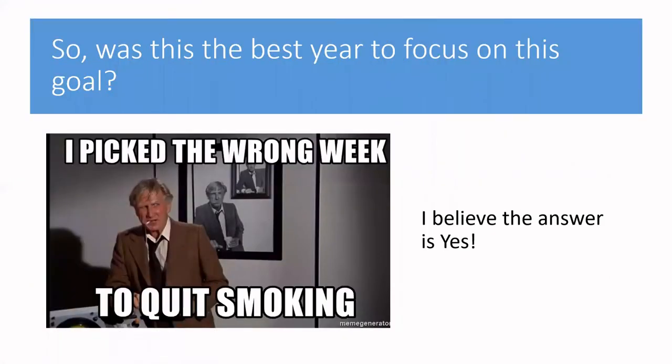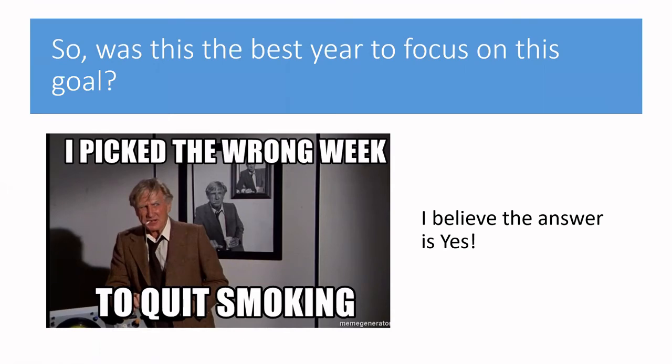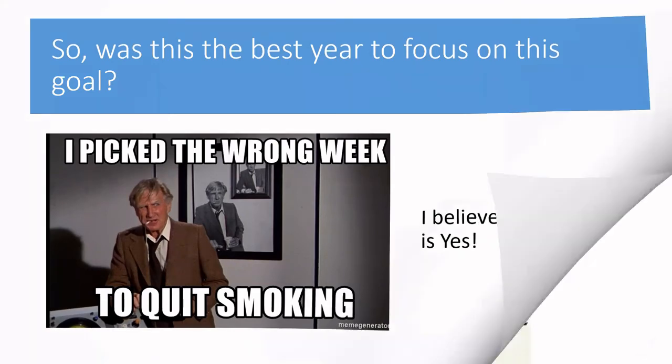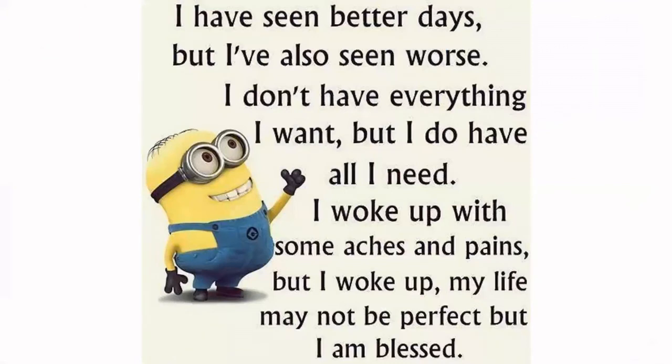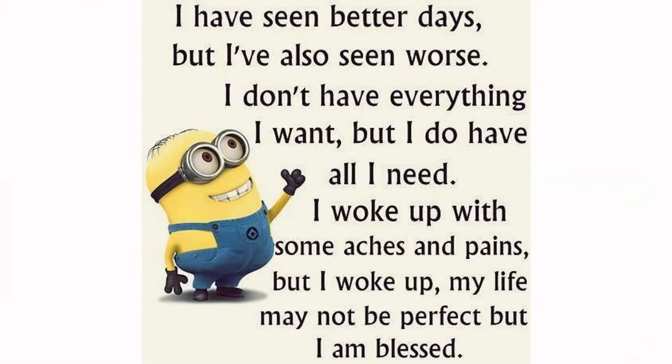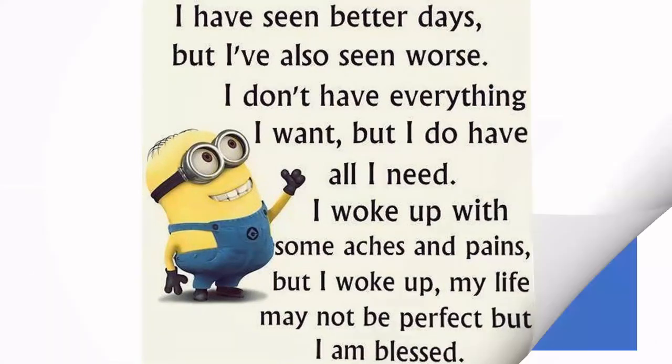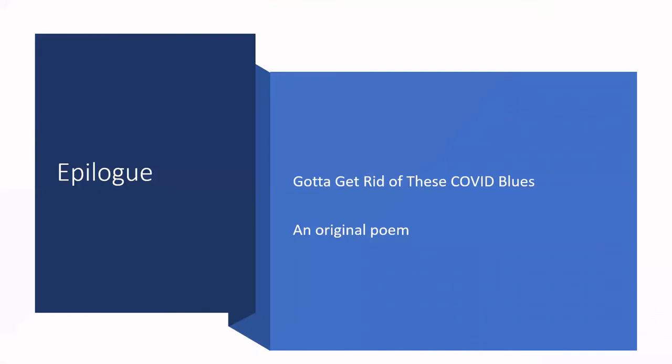So was this the best year to focus on this goal? I think it was. I think it really kept me on my toes. I got support from my manager. I got support from my friends. And I do believe if I wouldn't have really been focusing on that, I'm not sure I would be in such a good state as I feel like I am right now. So I've seen better days, but I've also seen worse. I don't have everything I want, but I do have all I need. I woke up with some aches and pains, but I woke up. My life may not be perfect, but I am blessed. And I do have an epilogue. This is the creative part. A couple of days ago, just popped into my head that maybe I should have a song. I'm not going to sing. I tried it in person, private, but that's not going to work. So I'm going to recite my poem. It's very quick. And it kind of has this blues beat to it. And it's called Gotta Get Rid of These COVID Blues.